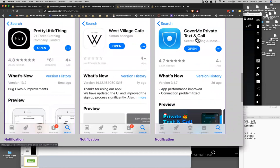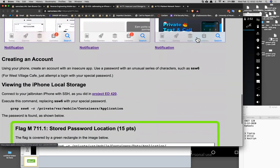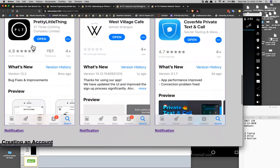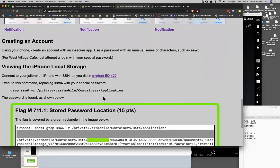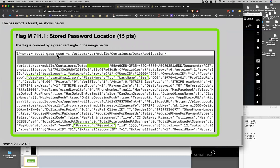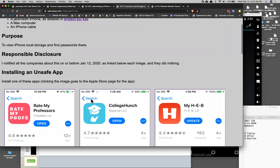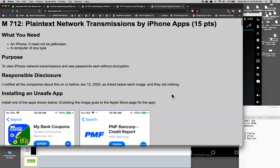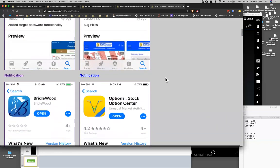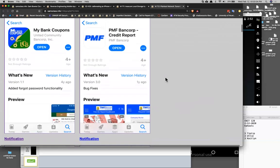All these apps have that local storage flaw. For plaintext network transmission, you don't need a jailbroken phone. Install an unsafe app — I had six, but two actually fixed it. The remaining ones haven't updated their apps in years: bank coupons, bank corporation, stock trading, and what I think is a medical app. All you have to do is run the traffic through Burp. You have to join a wireless network without client isolation — you can't use city college, Starbucks, or similar networks. Start Burp listening, set the proxy on your phone just like you did on Android, and log in to find the password sent unencrypted over the wire.